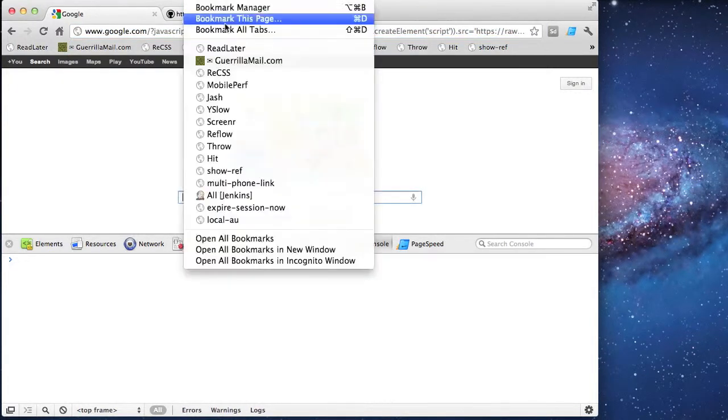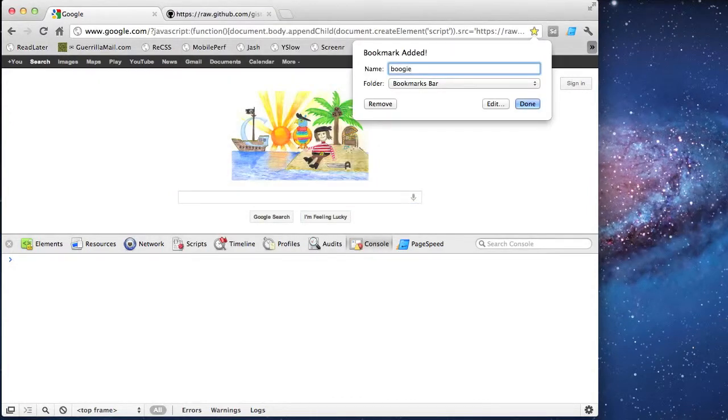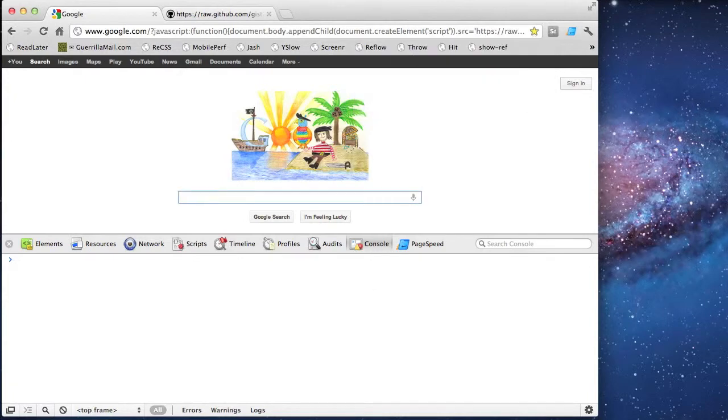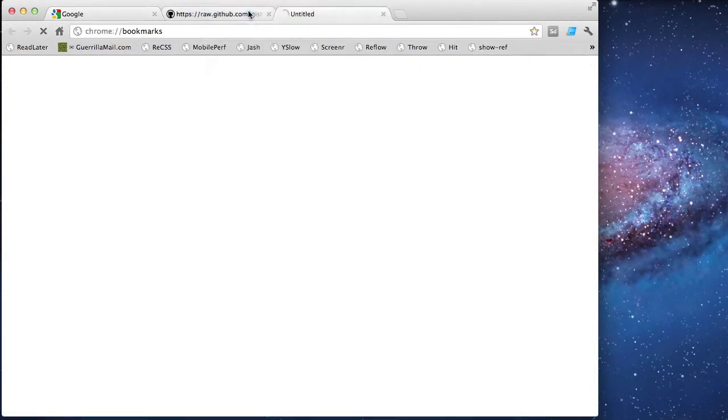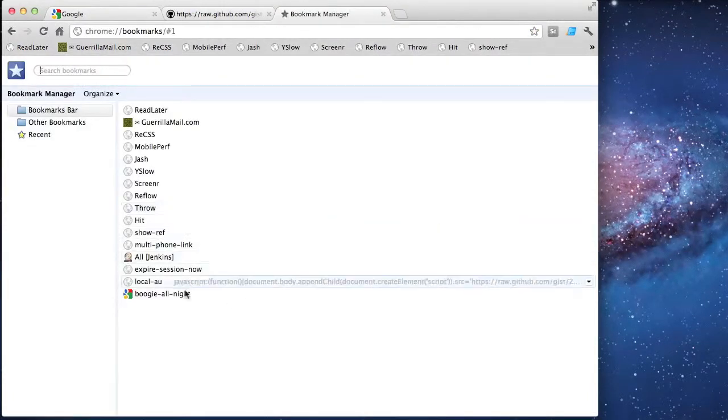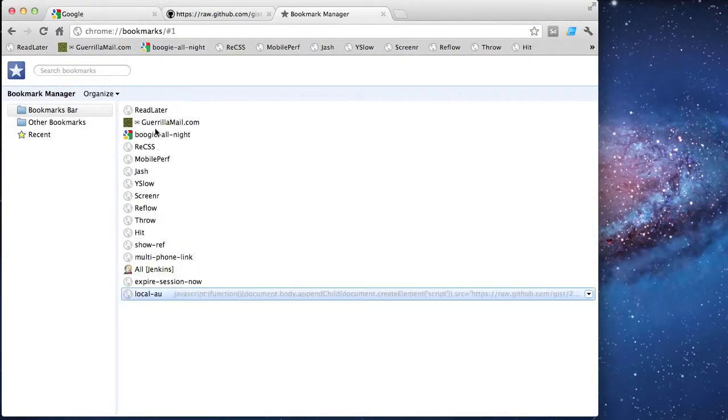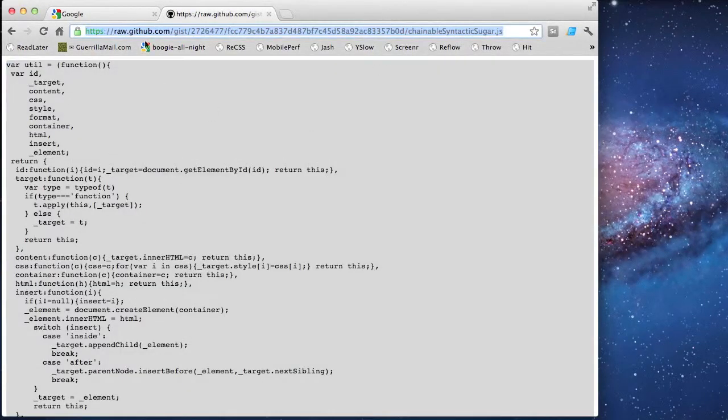I'll give it a name so I can find it in my list of bookmarks. I'm also setting this bookmark to appear within my bookmark bar. After it's created, I'm going to go to my bookmark manager so I can change the position of it in the bar.